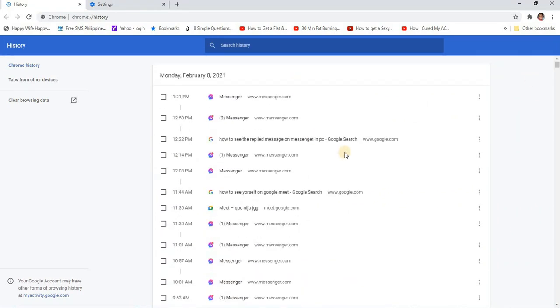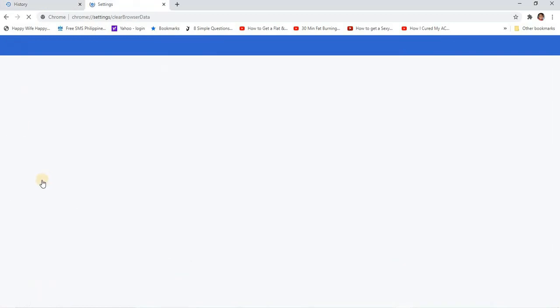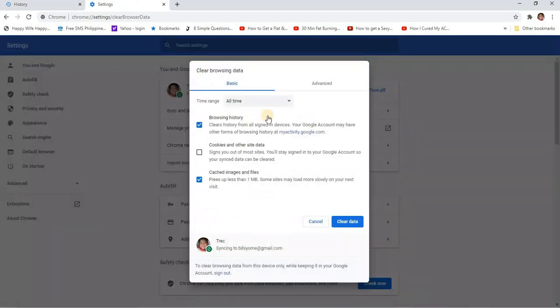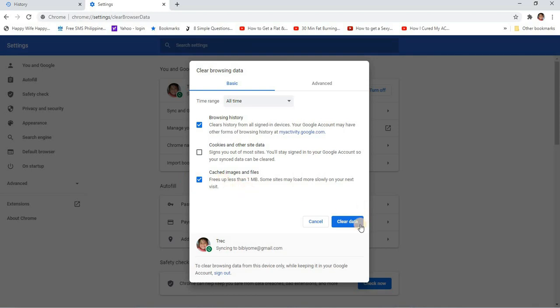So let's just go ahead and delete all time. Okay, so browsing history, cache images and files, clear data.